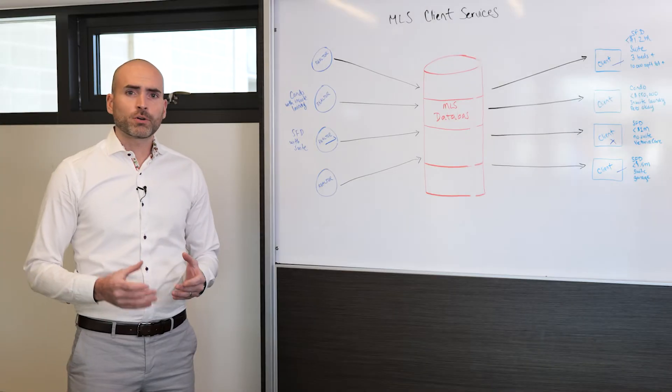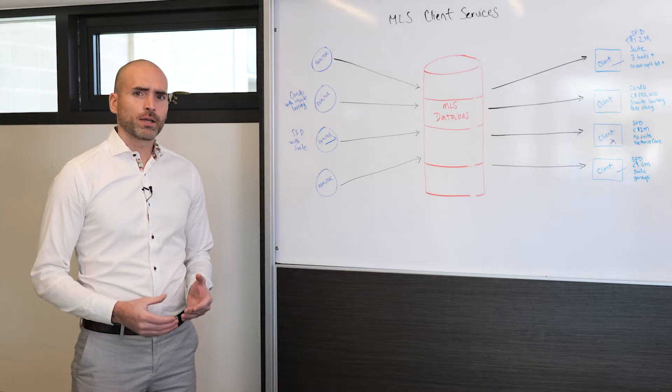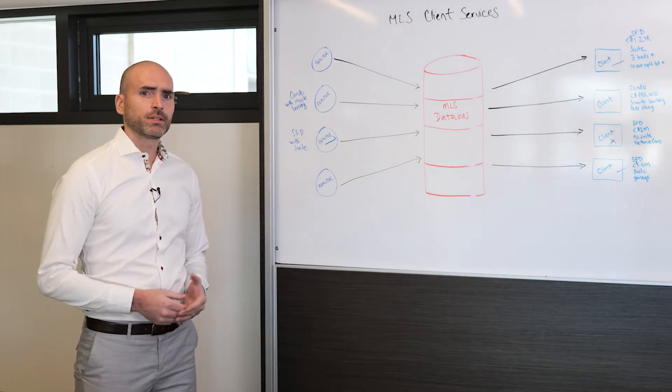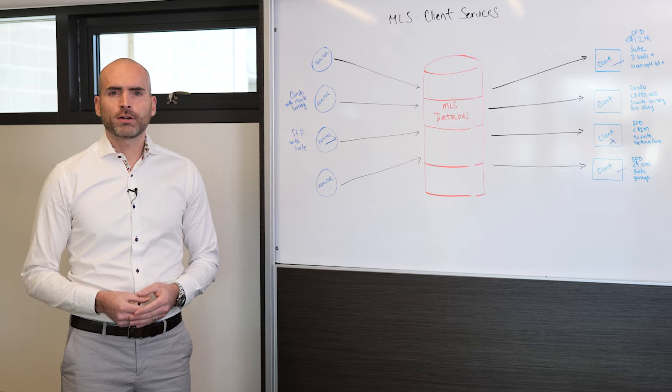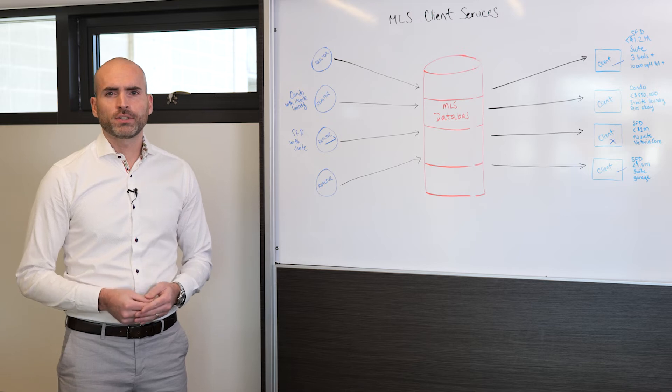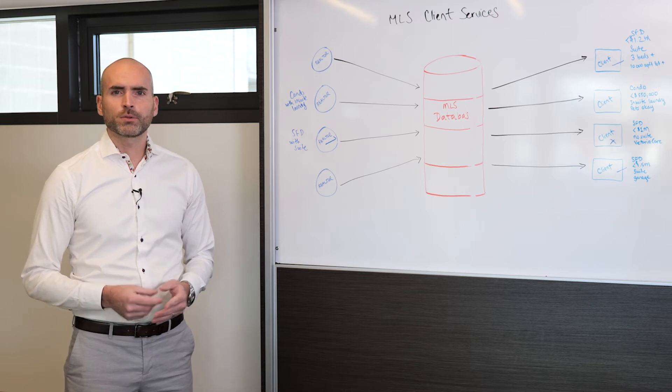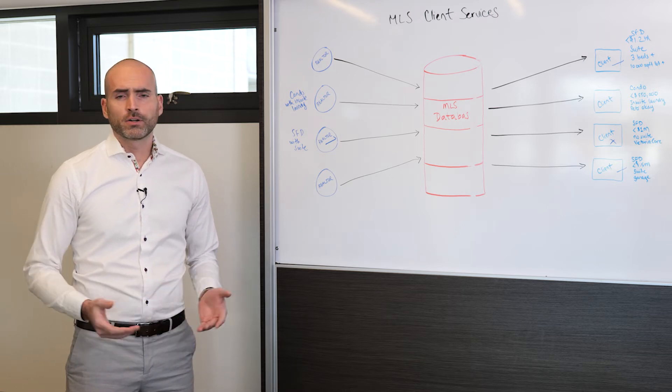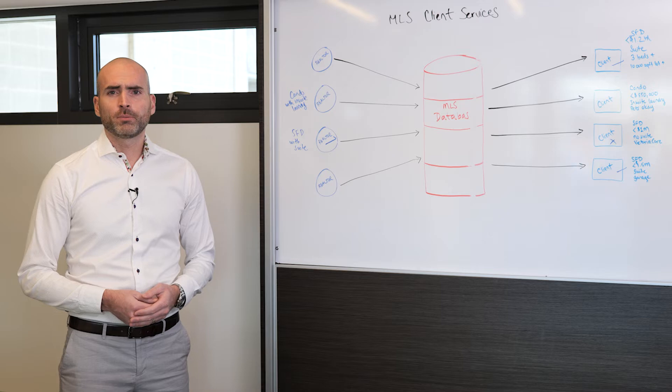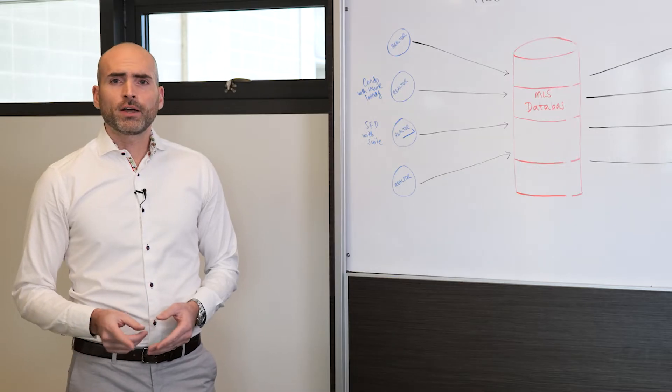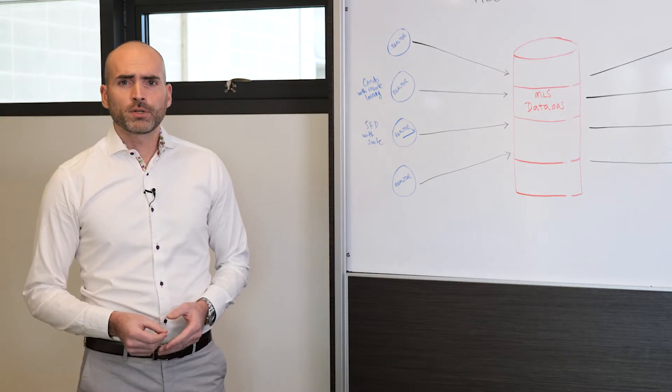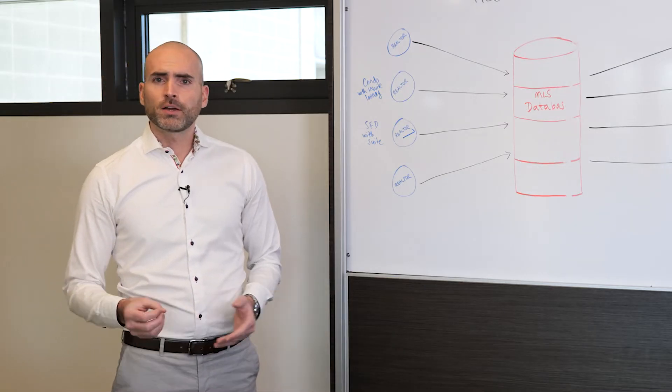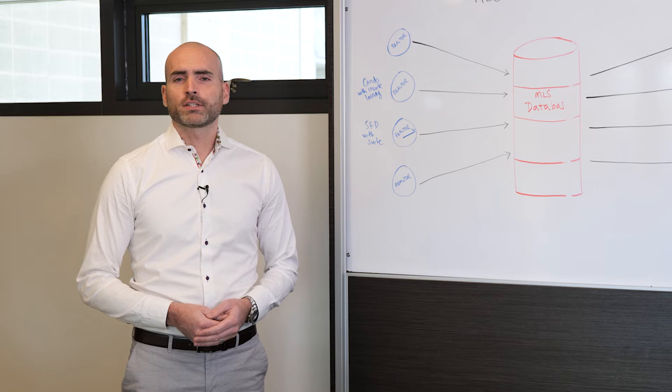If we do not describe our listing that way when it is listed, the only buyers who will ever receive the listings are the ones who either don't want a suite or are ambivalent about them. Meanwhile, that buyer that values a suite the most would never even receive the listing in the first place.